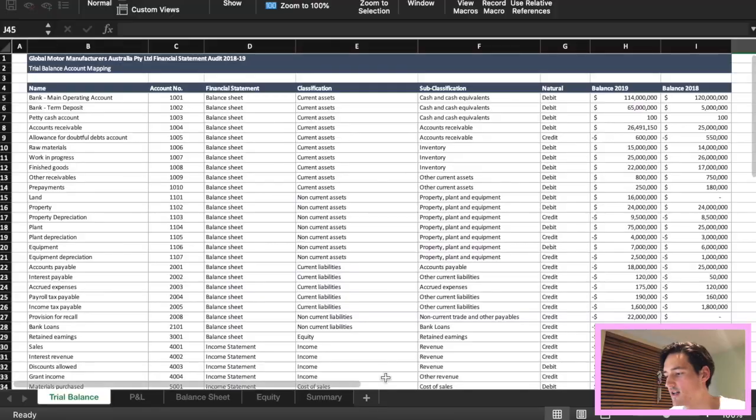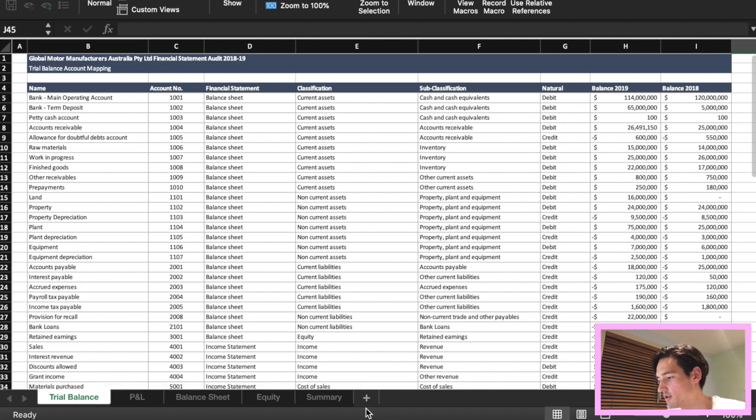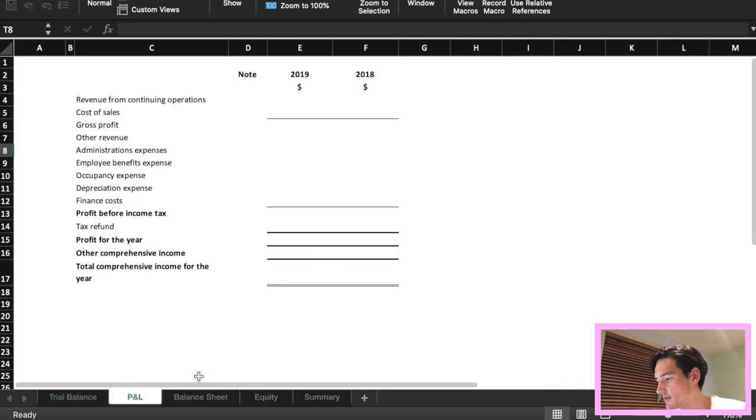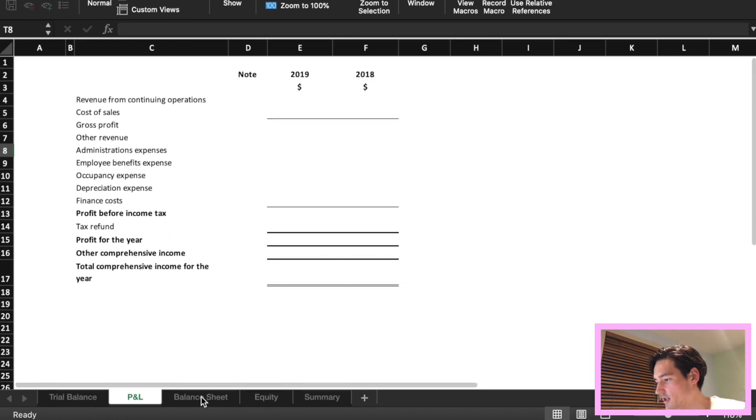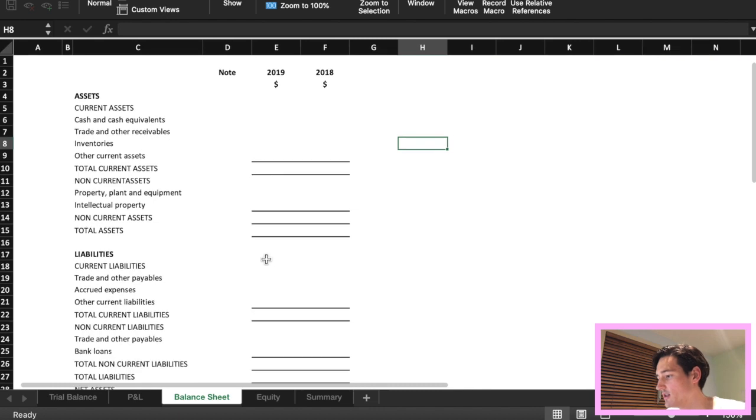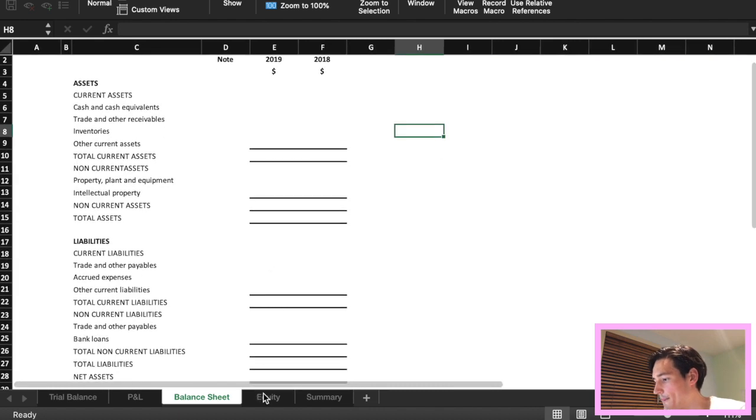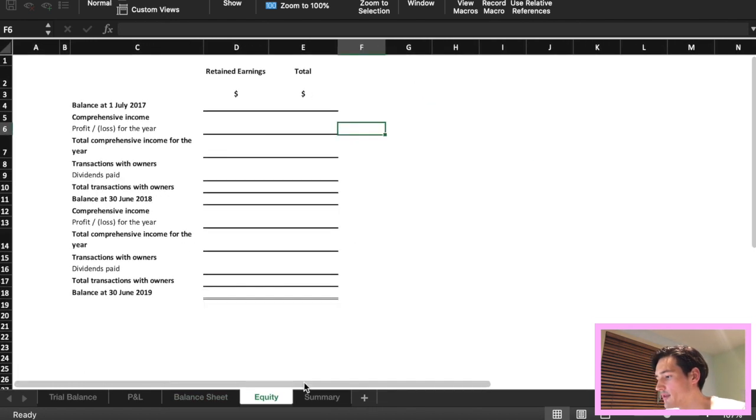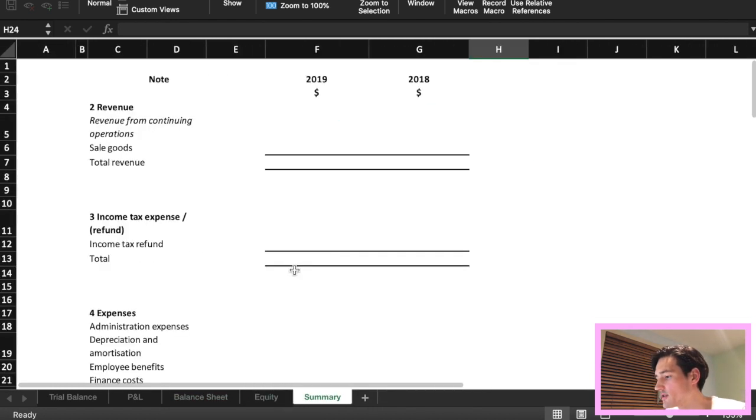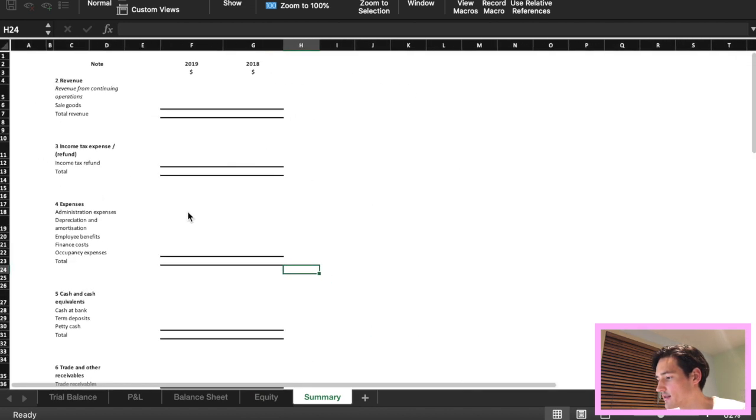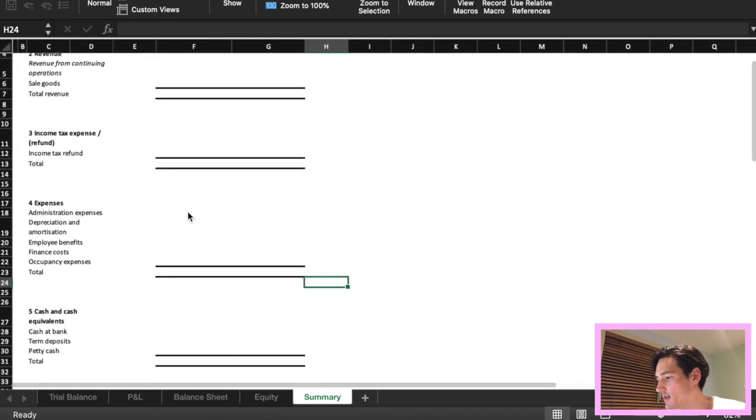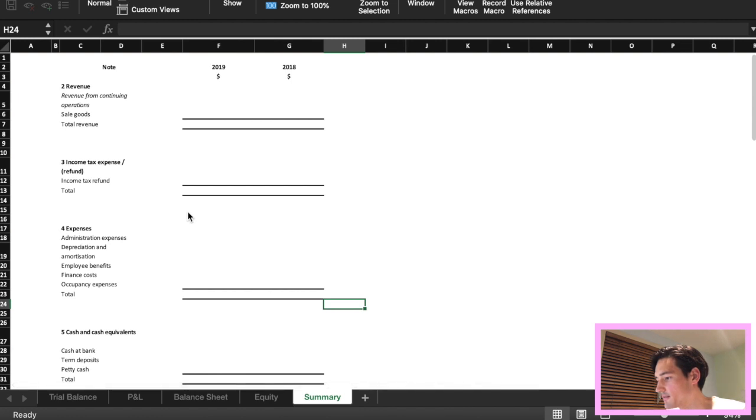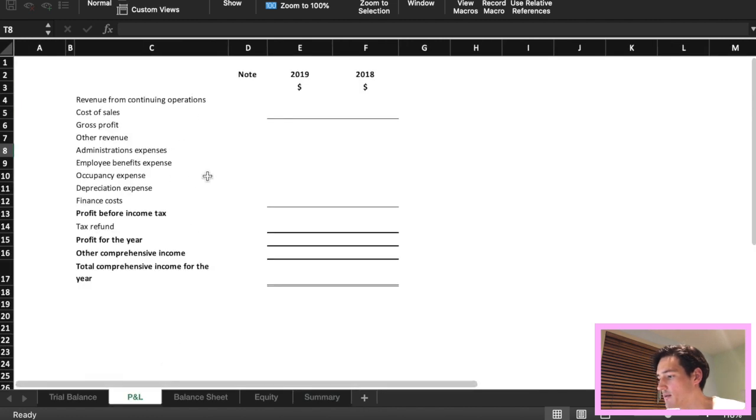Hi everyone, today we're going to go through the Grant Thornton Virtual Internship Module 3. Starting off, I've compiled all the sheets into one Google Sheets. I've created the P&L, the balance sheet, another sheet for equity, and a summary sheet. All of that came from the instructions and from the Word document that we've got. So this is kind of how it looks for me. You can basically just copy and paste.